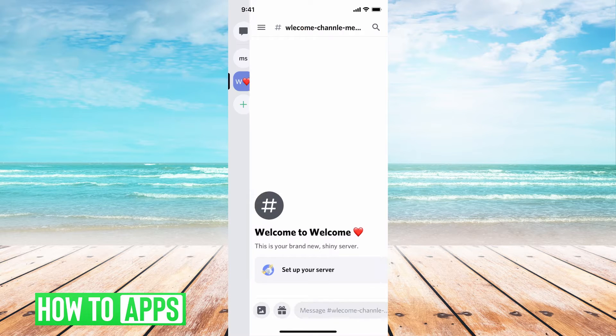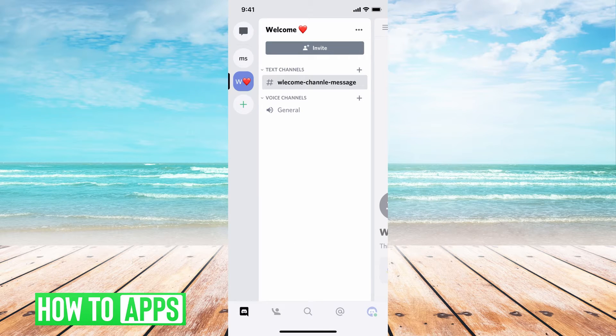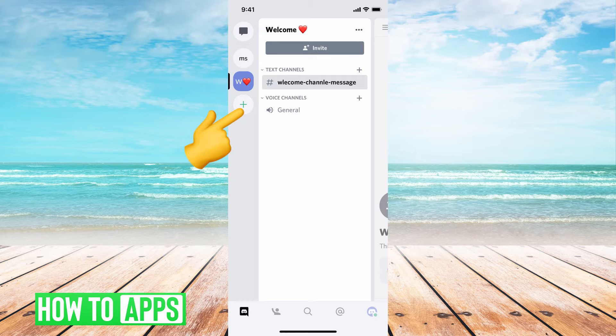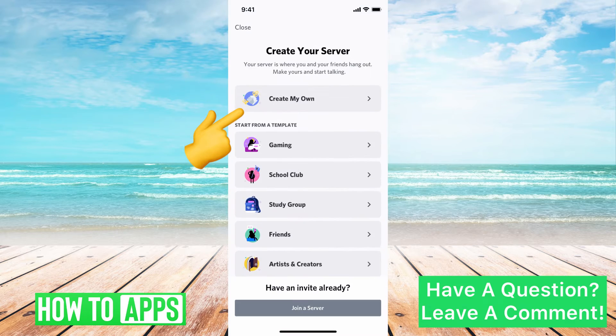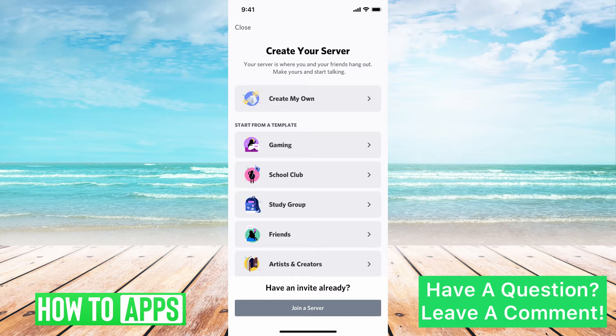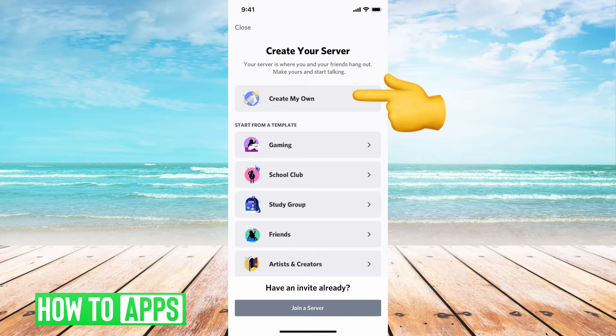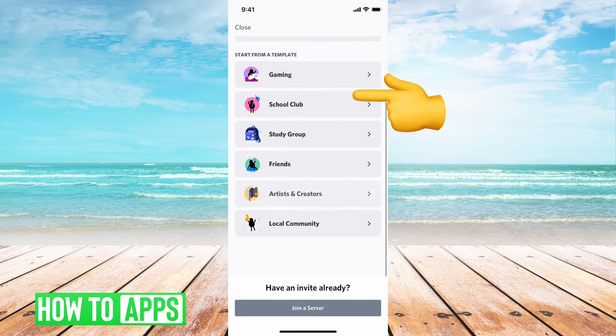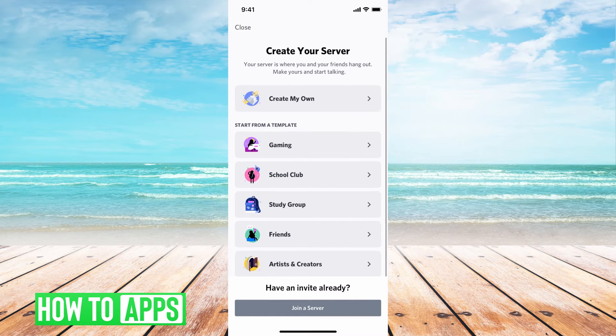The first thing you want to do is create a server, or you can add the welcome message to a previous server. To create a server, hit this plus sign and it'll pop up this menu. You can go through the steps of creating a server by hitting create my own or using a template that they provide.